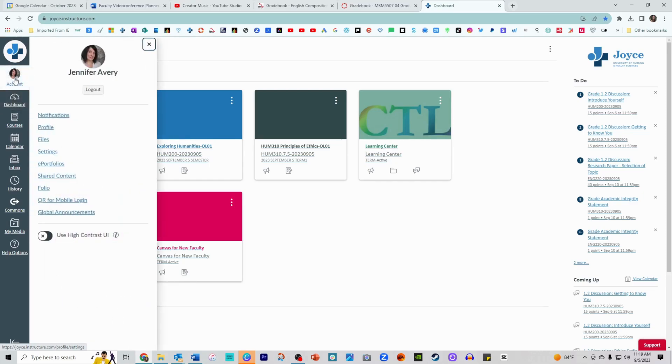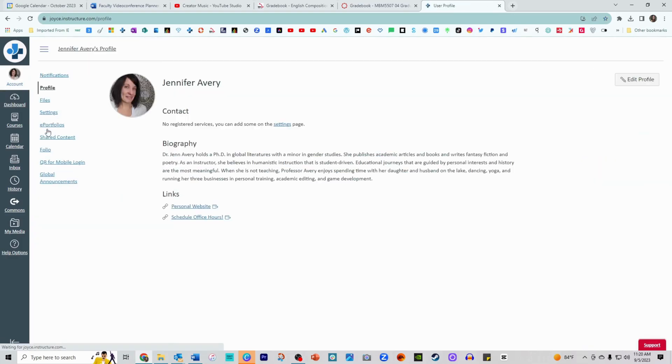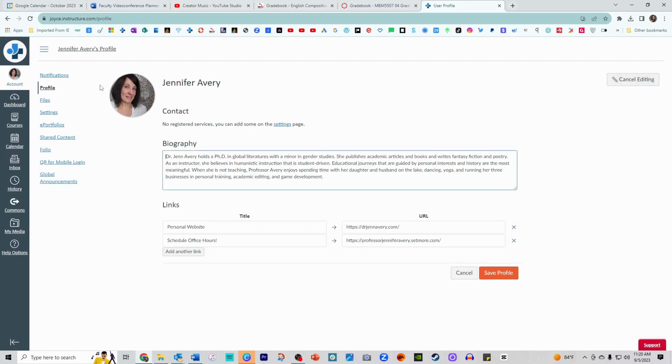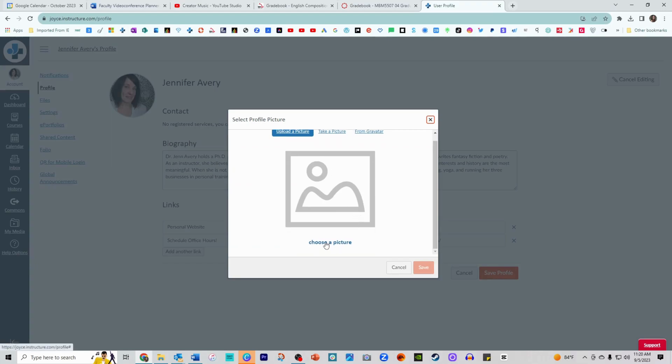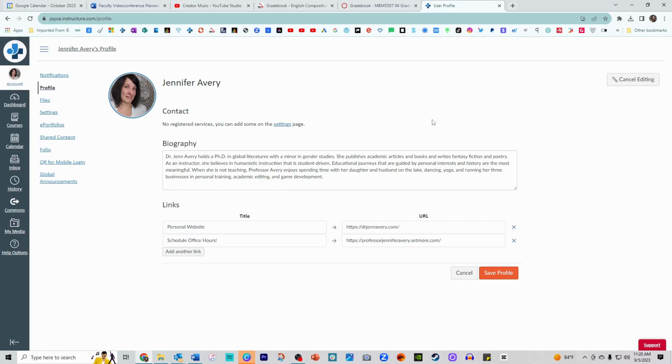When you click on that, you'll want to navigate to the profile option. Here you can edit your profile and this is where you can upload an image of your choice by clicking choose a picture. You can upload that directly from your hard drive.